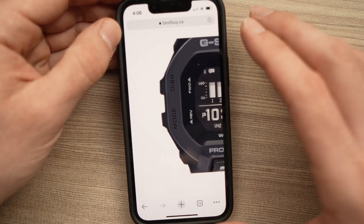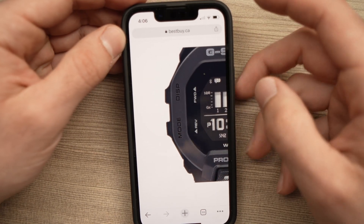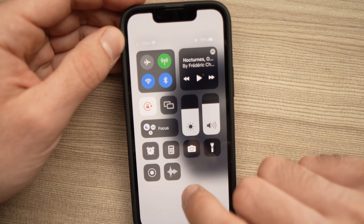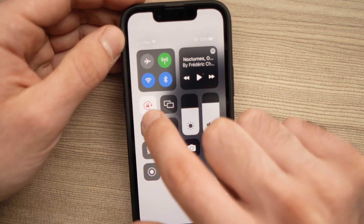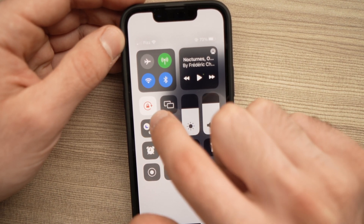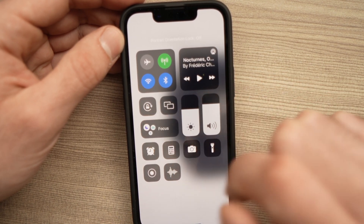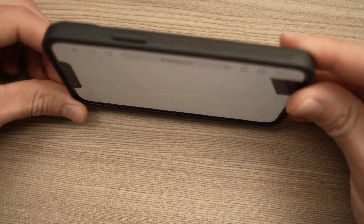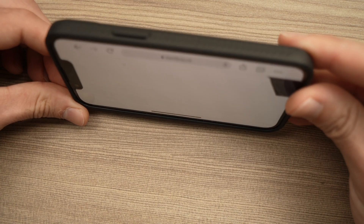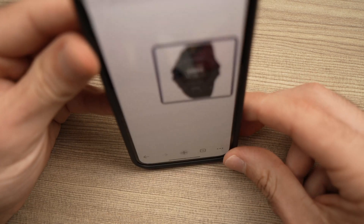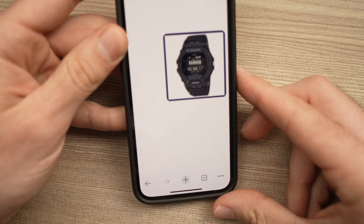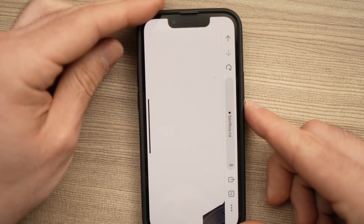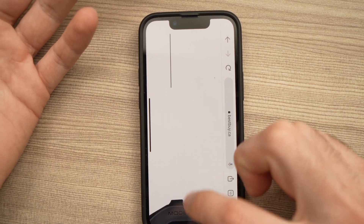To turn off this feature, simply do the reverse: swipe down from the top right corner until you see the lock icon, and tap it again until it turns white. Now every time you rotate your phone, the image will rotate automatically.